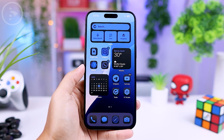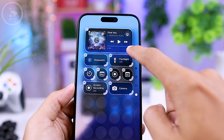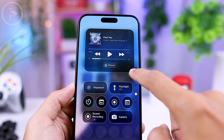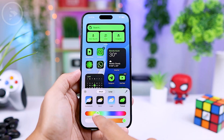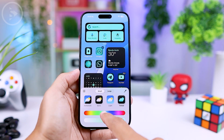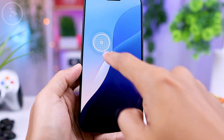Hi everyone, I'm Ehsan. Today we'll check out the new features in iOS 18 and how to set them up on your iPhone. Let's get started and see what's new in iOS 18.